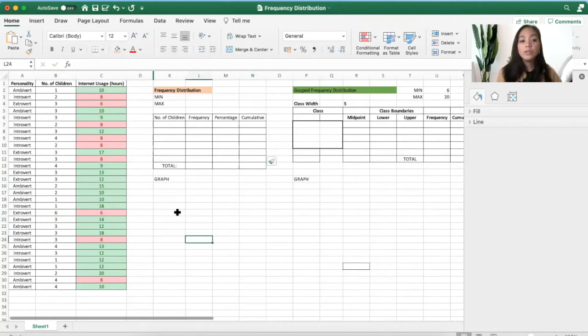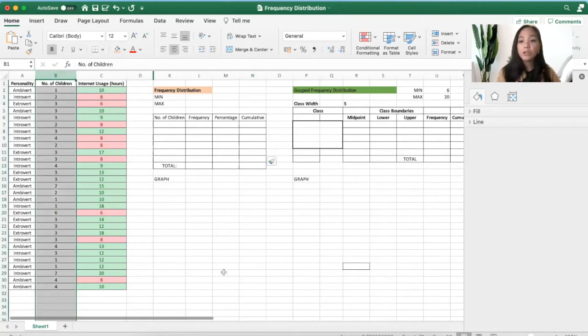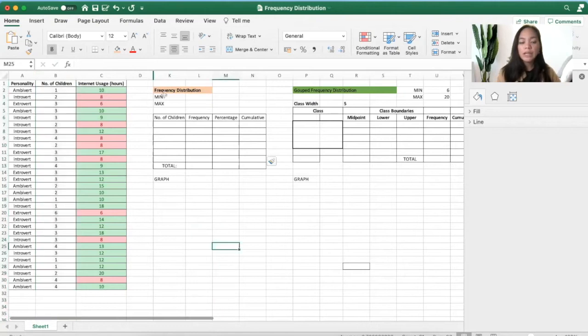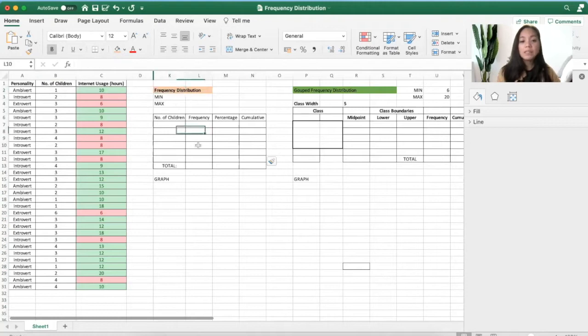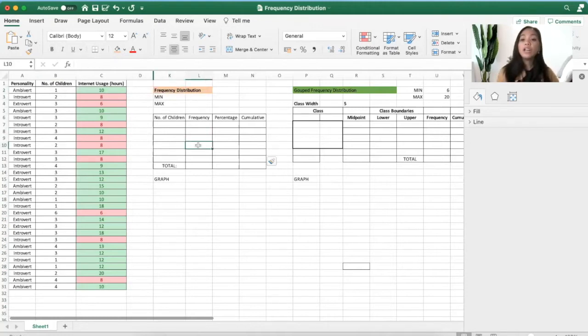So this time we will use the same data, but we will use the number of children and represent it in a table called the frequency distribution table. But this time we're not using classes yet—this is called the ungrouped frequency distribution.